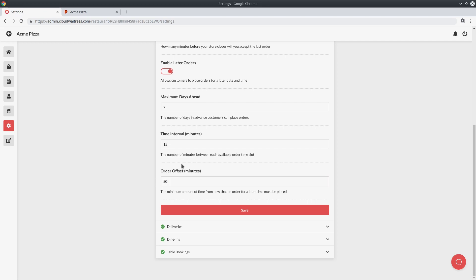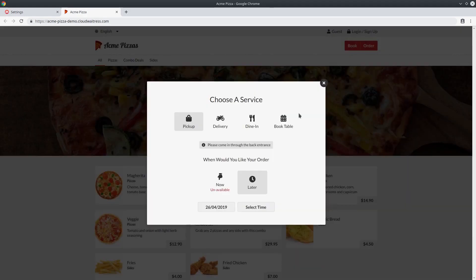By default the order offset is set to 30 minutes. Say the customer wanted their order exactly 30 minutes from now — instead of scheduling the order for that time, they can just order for immediate collection if it's probably going to take around 30 minutes to make. So the order offset is essentially the period of time where the customer should be ordering for immediate collection instead of scheduling for a later date. There's an important fine point here: if the order offset is set to 30, the customer must schedule an order at least one hour from now. The reason is you want to give the customer a 30-minute period to actually place the order, so that if they take the whole 30 minutes there's still that 30-minute gap from when they last place the order to when it's actually due.